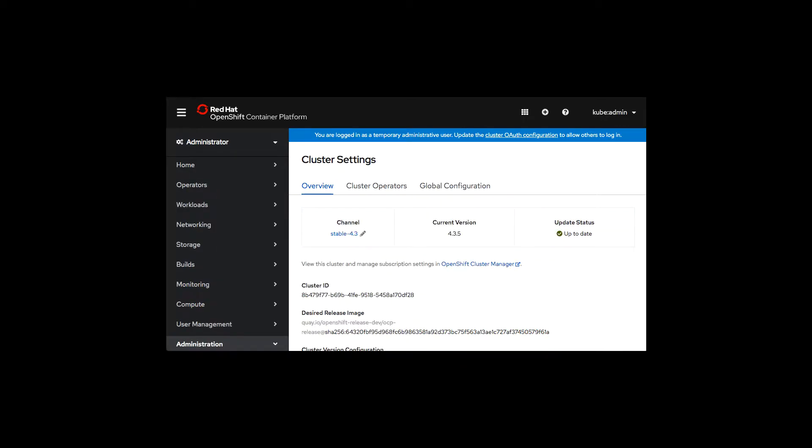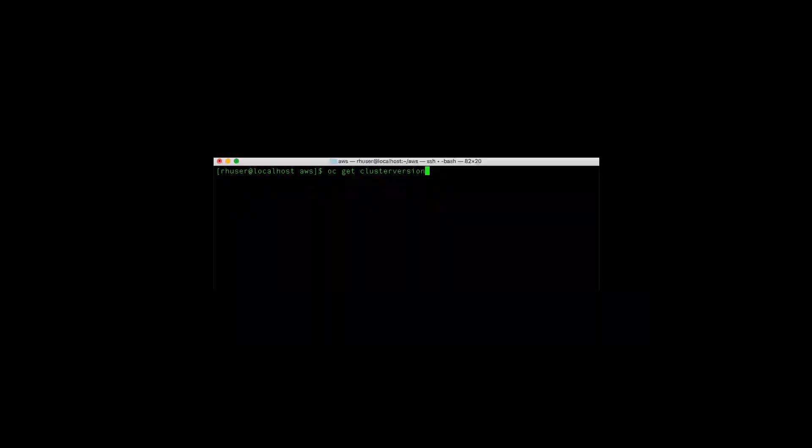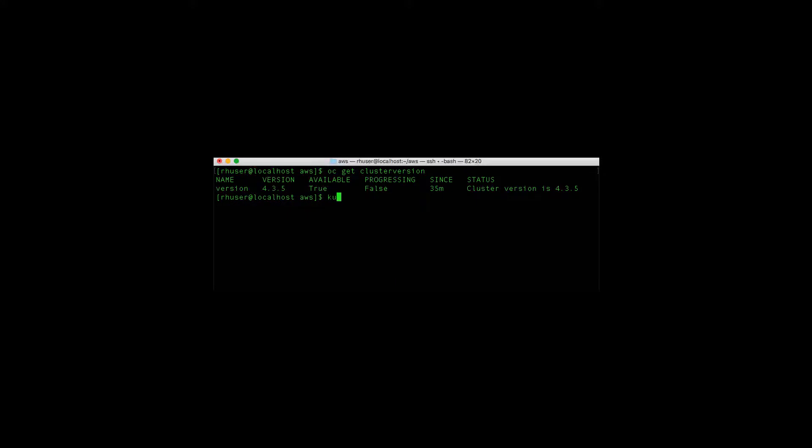Let's go to the command line and make sure that it's updated to the latest version. We can use oc or kubectl.